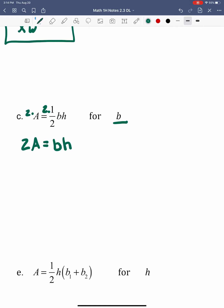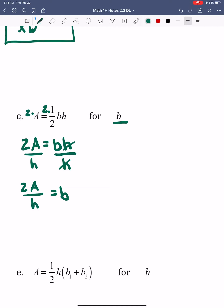And again, I'm solving for B, so I want to get rid of H. I'm going to divide by H on both sides. And then I'm just left with B equals 2A over H. That's letter C.